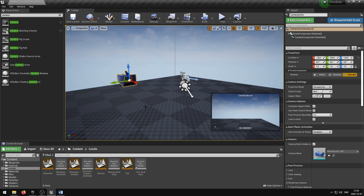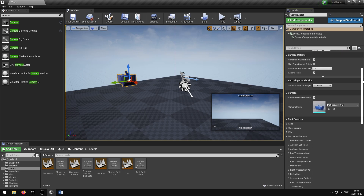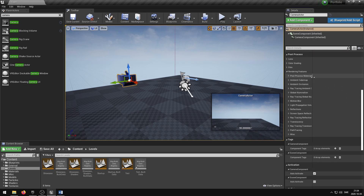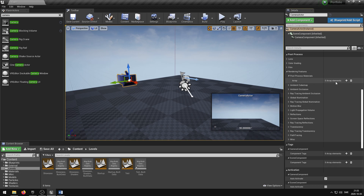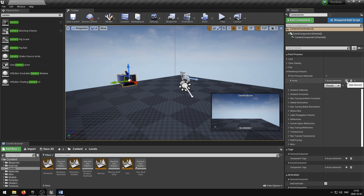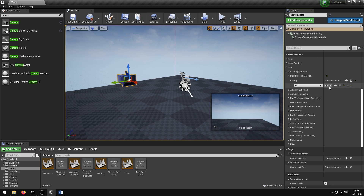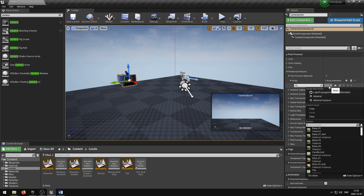To add the post process material to the camera, select the camera and scroll down in the details panel until you find the Rendering Features group. In this group you can find the post process material — expand the selection and add an array element using the plus icon. Click the Choose drop-down menu, select Asset Reference, then press the drop-down menu and select your desired post process material.